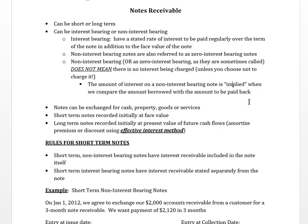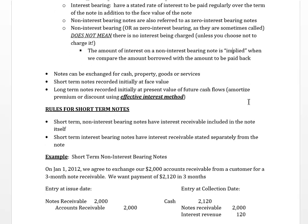Notes can be exchanged for cash, property, goods, or services. In other words, you can debit notes receivable and credit cash. But if you're not giving cash — maybe you're providing services — you might credit service revenue or sales revenue when you set up the note.